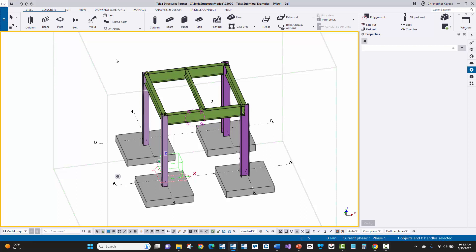In this video, we're going to talk about a pre-submittal checklist of items that you want to make sure you take care of and coordinate with the fabricator at the very beginning of detailing on a project, as well as some key things that you want to make sure you're taking care of before you process any submittals.